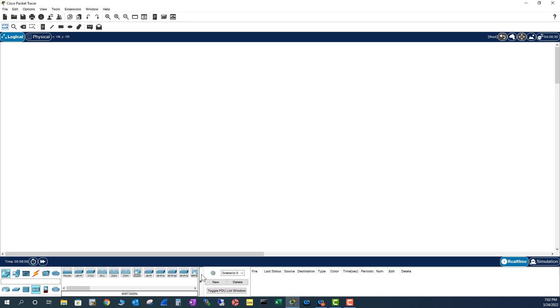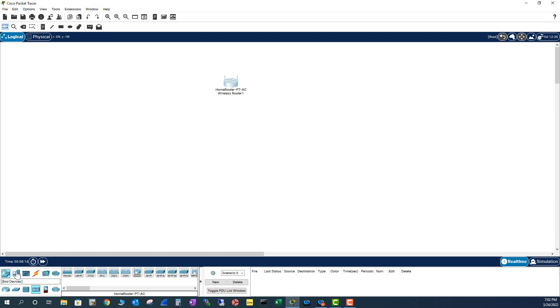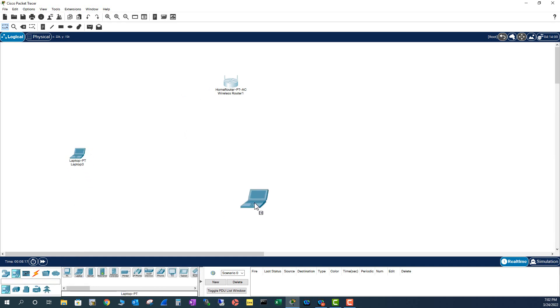In this lab, I'm going to build a home Wi-Fi network. So I'm going to take a home router here, and I'm going to go to the end devices. I'm going to place a few laptops here. So I have three laptops here.